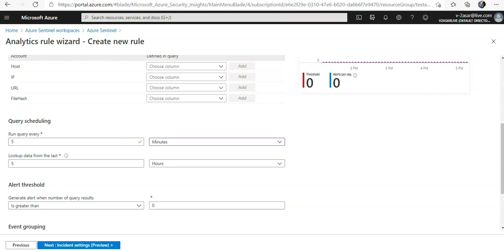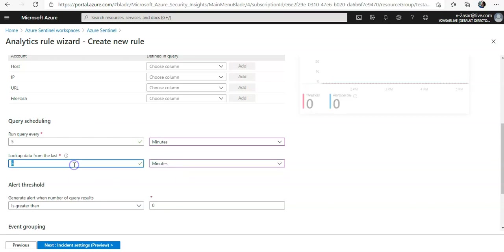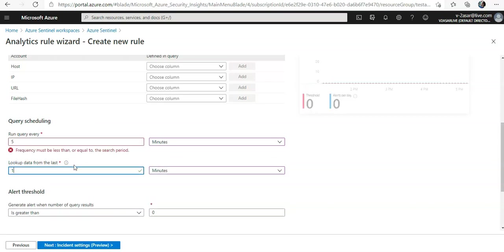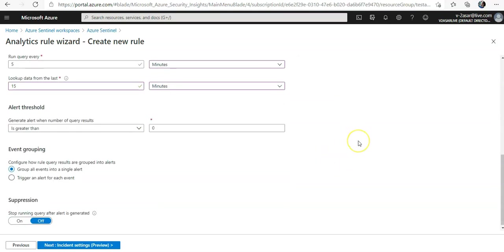This determines the time period of the data covered by the query. For example, it can query the past 10 minutes of data or the past 6 hours of data. So I'd say query last 15 minutes of data.